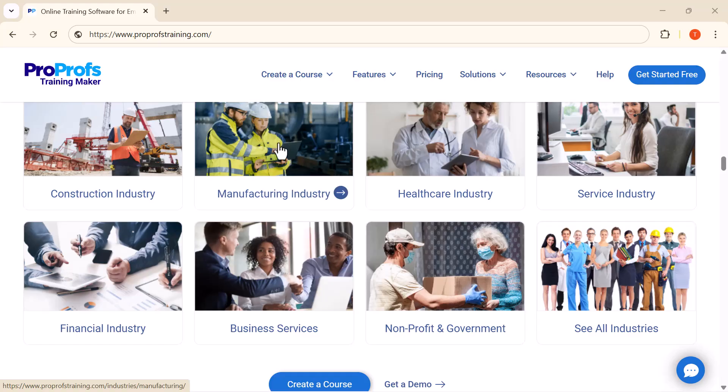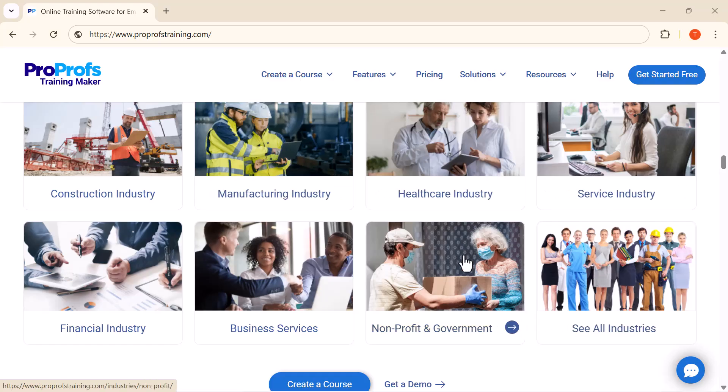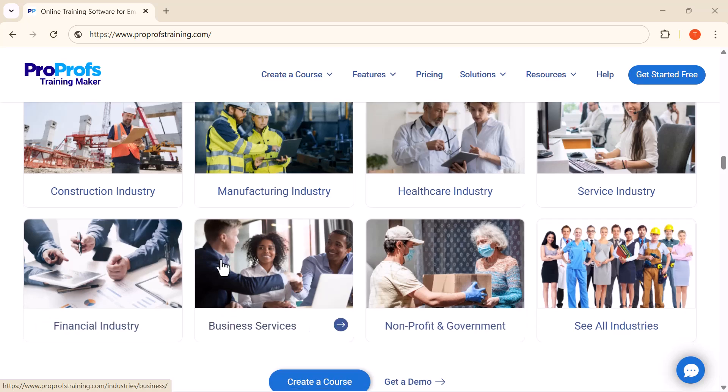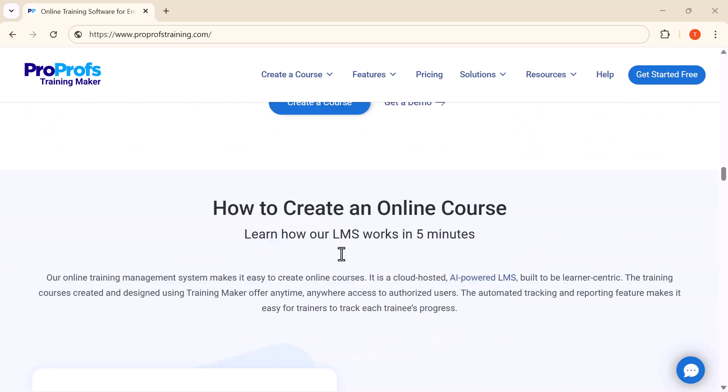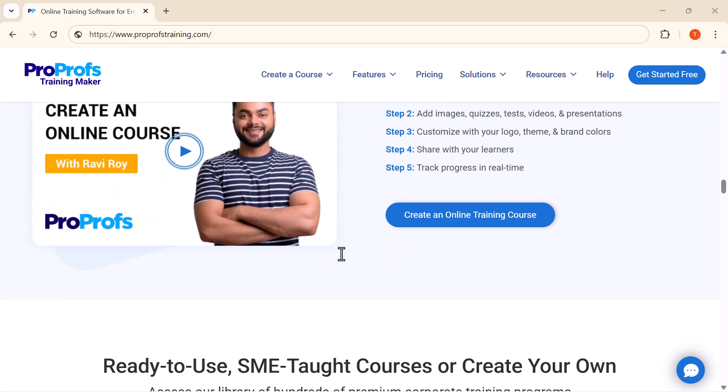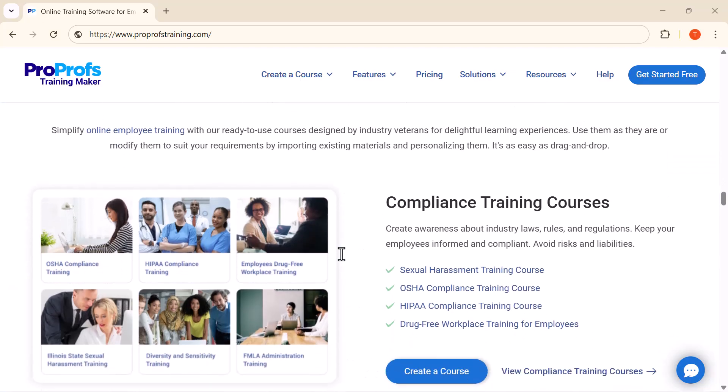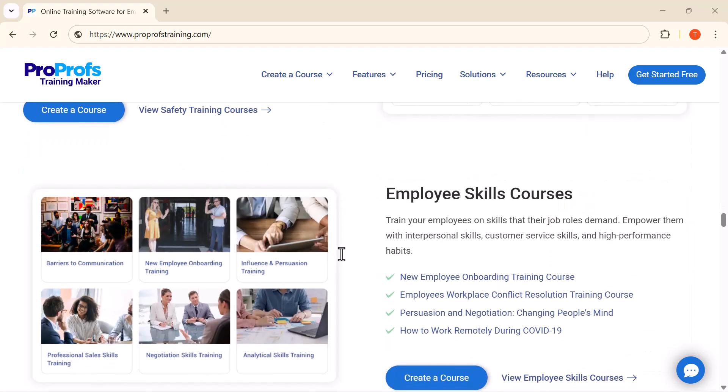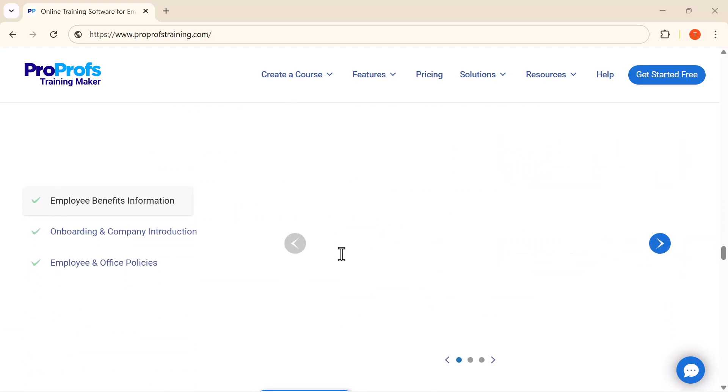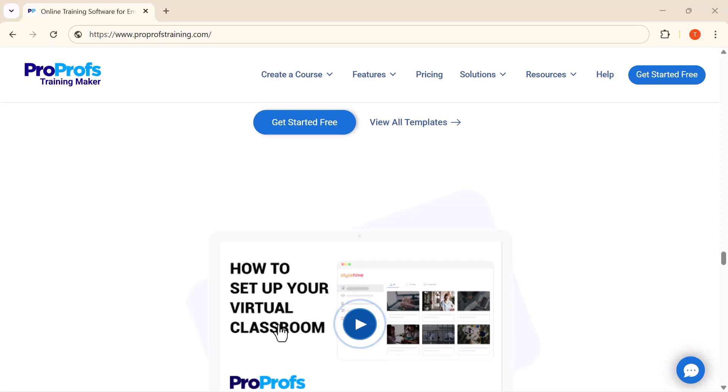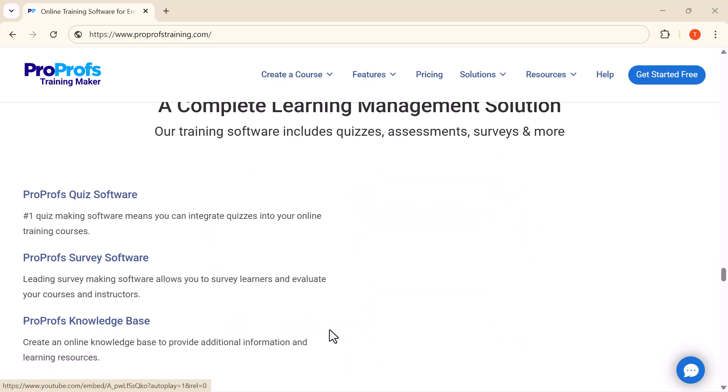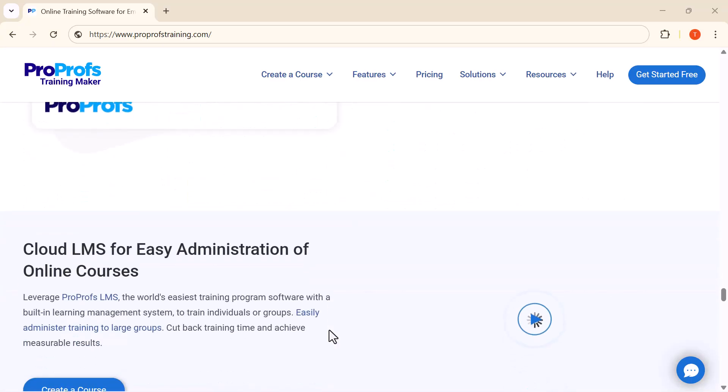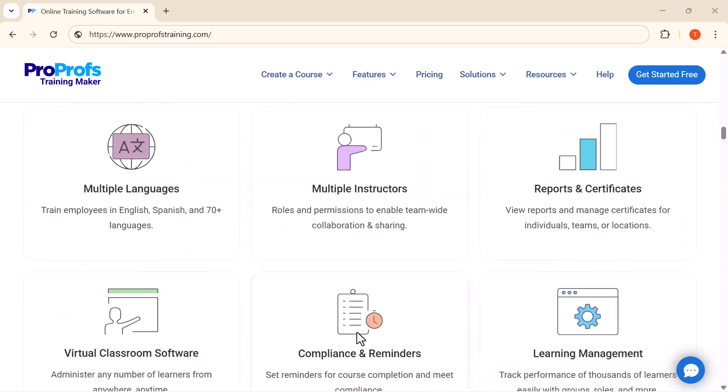That's exactly what ProProfs LMS is designed to do. It's one of the best learning management systems for businesses of any size. With ProProfs, you can create professional training courses in minutes, track employee progress, and make learning interactive and fun. So stick around because I'll show you why ProProfs LMS is trusted by businesses worldwide. Alright, let's get started.